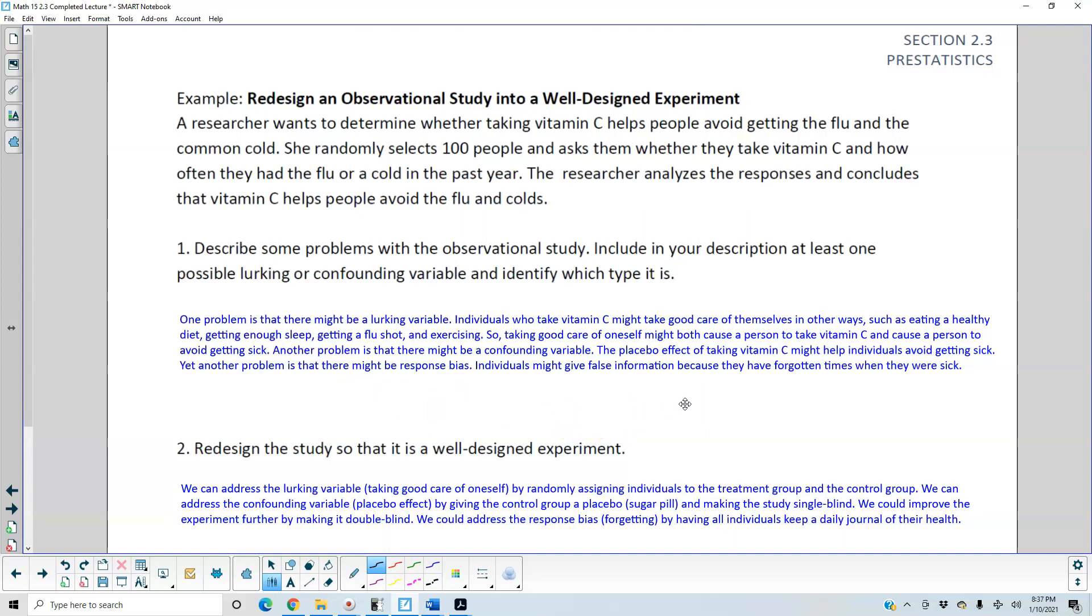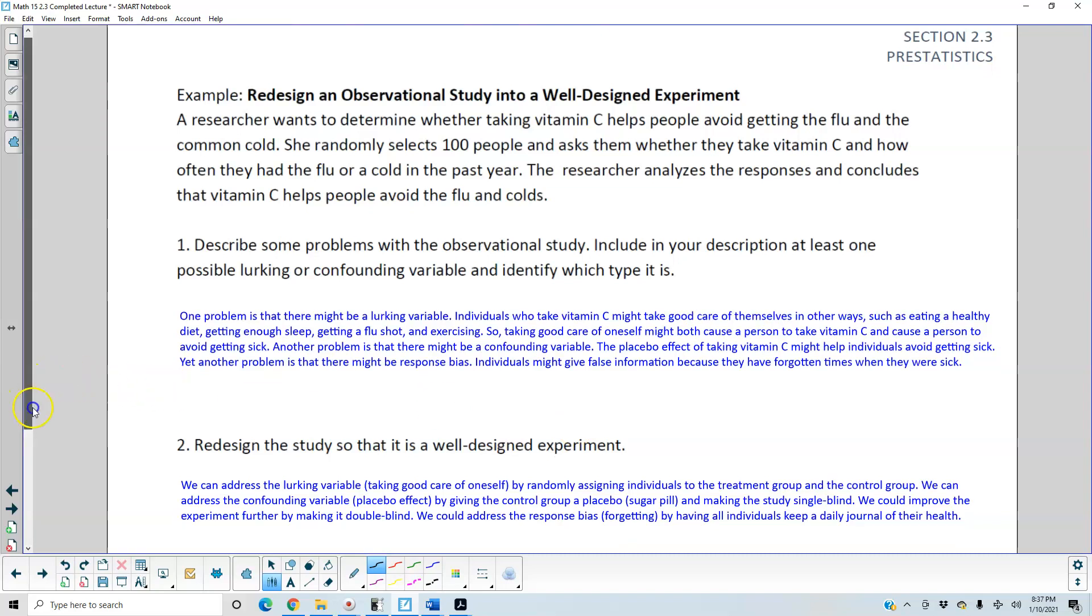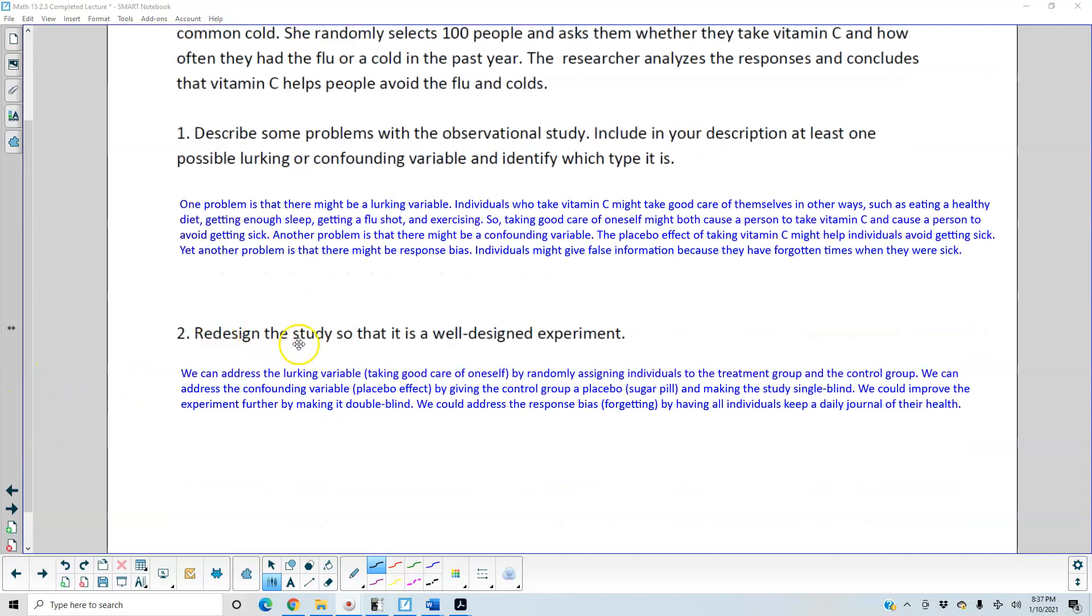Another problem is that there might be a confounding variable. The placebo effect of taking vitamin C might help individuals avoid getting sick. Yet another problem is that there might be response bias. Individuals might give false information because they have forgotten times when they were sick.